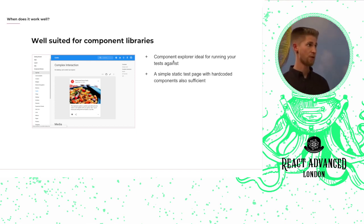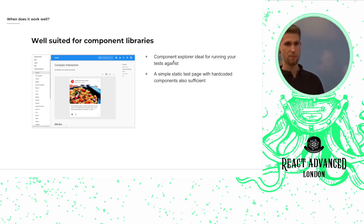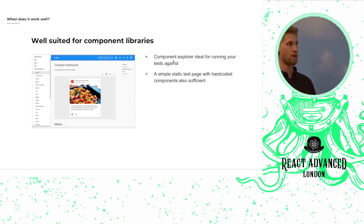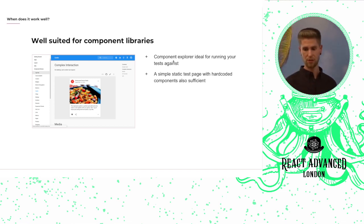If you don't have a component explorer then a simple static test page with your components hardcoded in place should be sufficient.